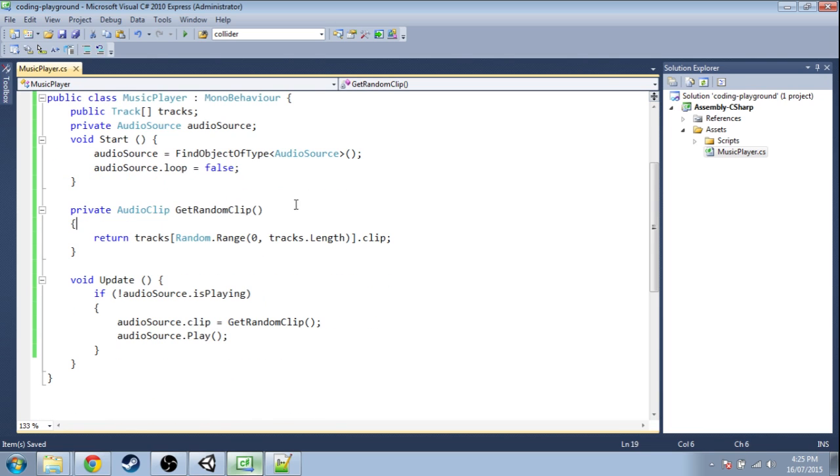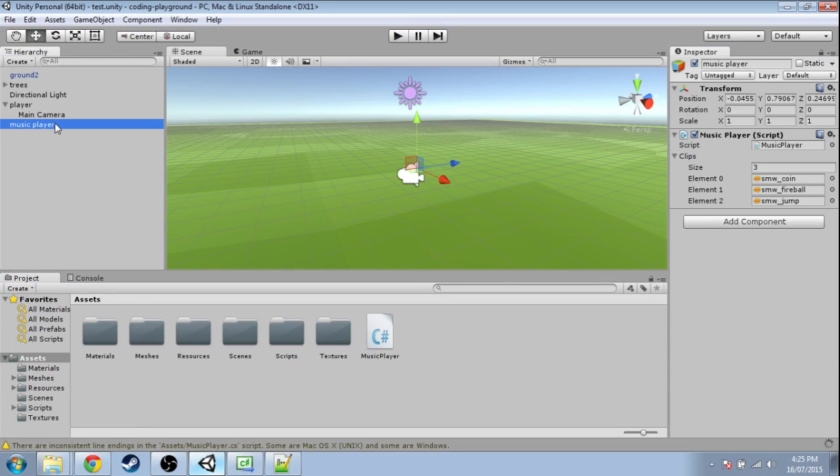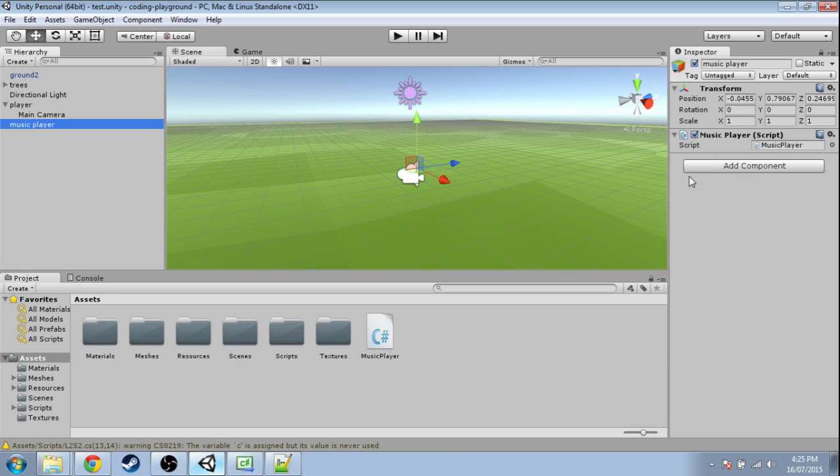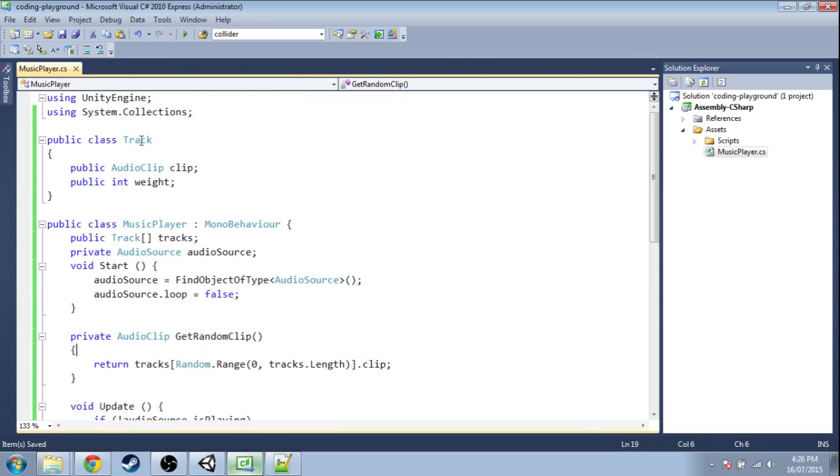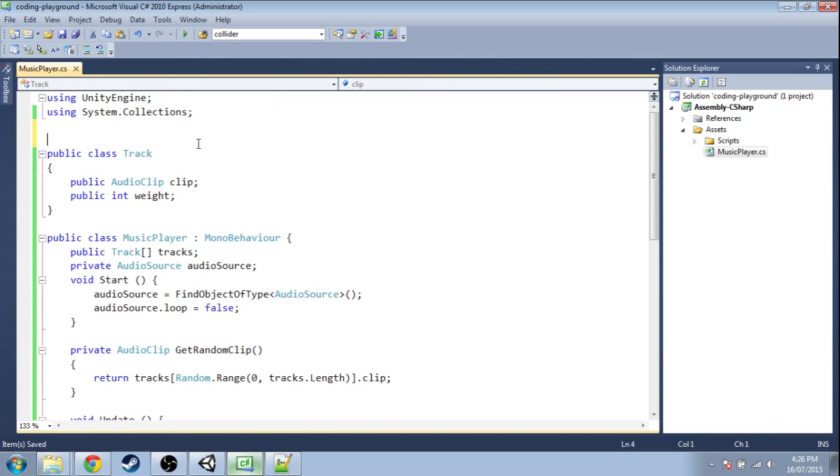Now if we save this and go into Unity, click music player. After it compiles, that has disappeared, now we can't see our tracks. We can't add any. That's because the class is not serializable. So you just have to add this line and save it.